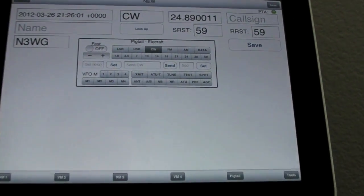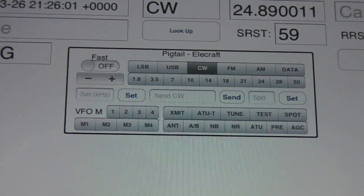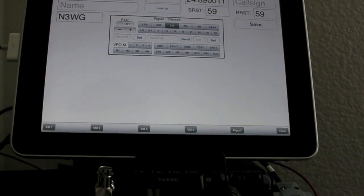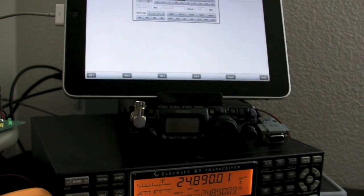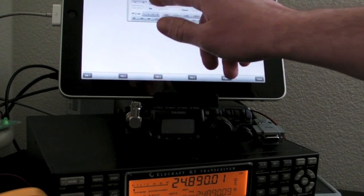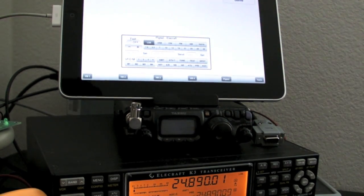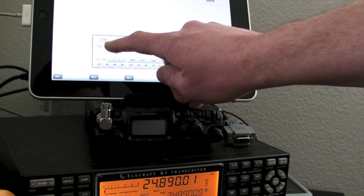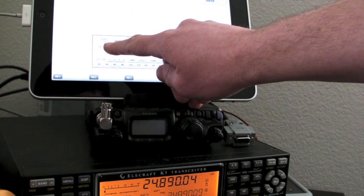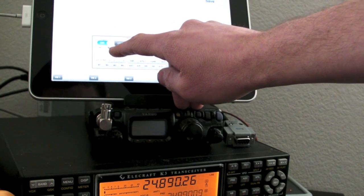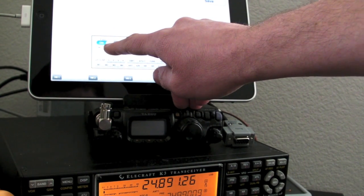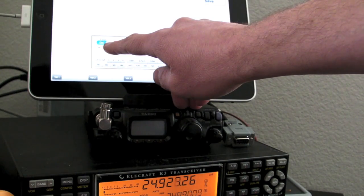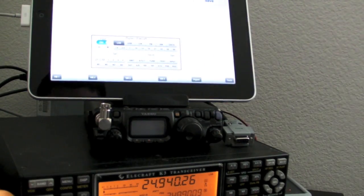That will allow you to change the VFO. And it's accelerating. So if I hold down the plus button, if you watch the K3, you see it slowly start incrementing and then it speeds up. If I set it to fast, then it'll do kilohertz increments and it will also speed up. And the same for the minus.